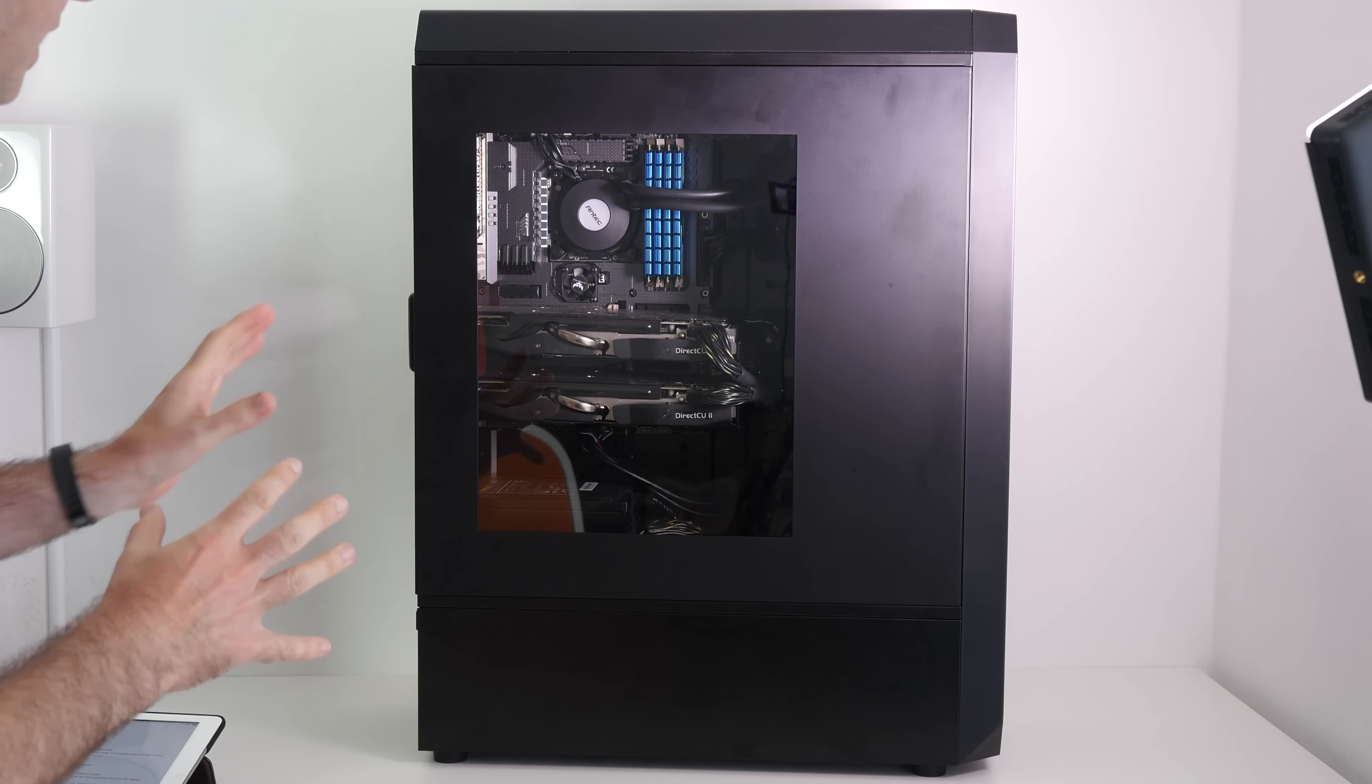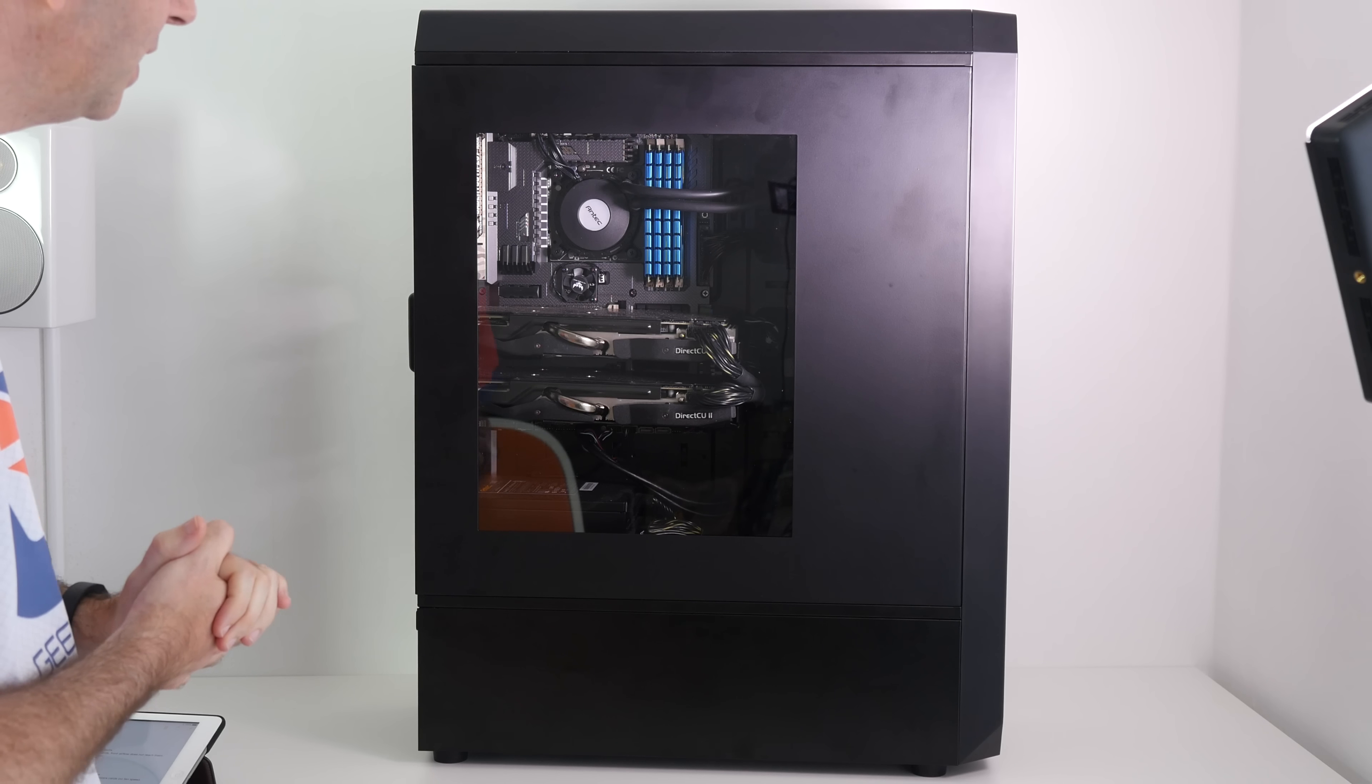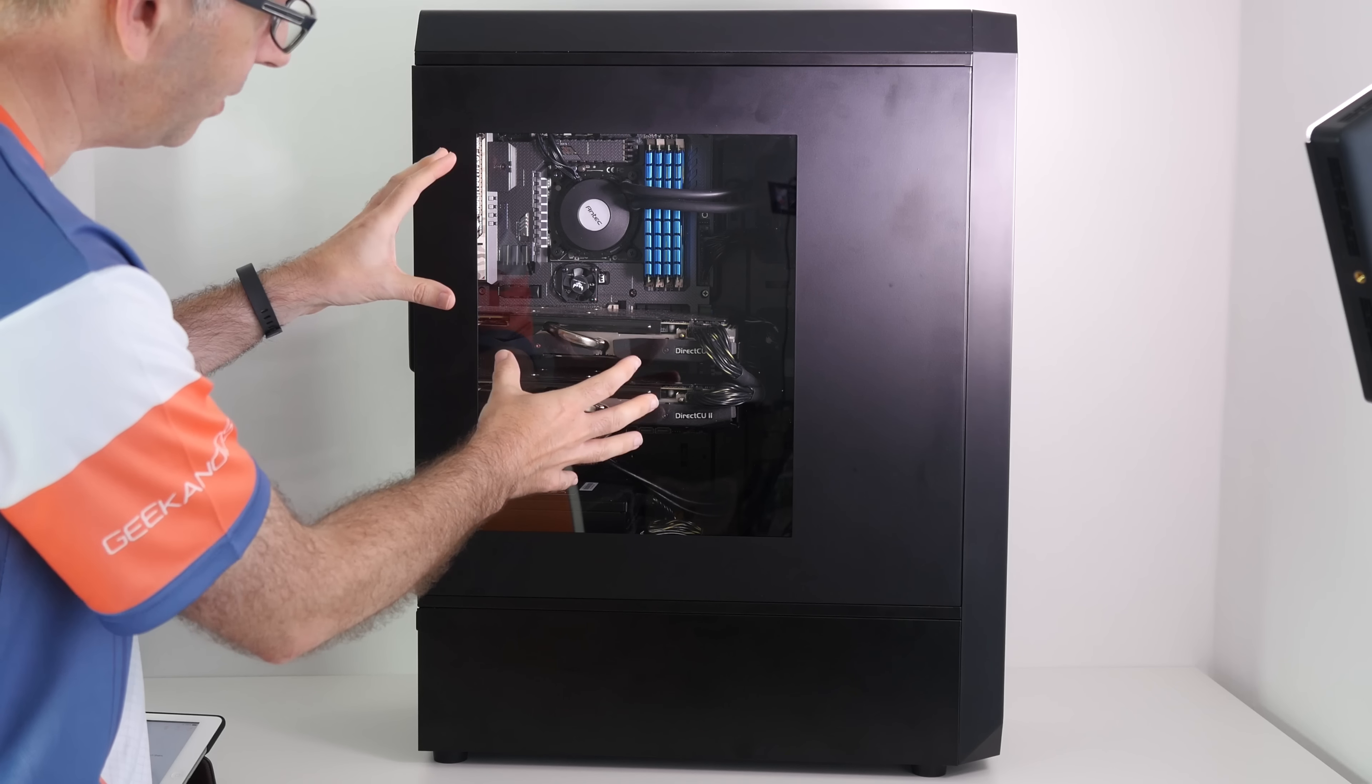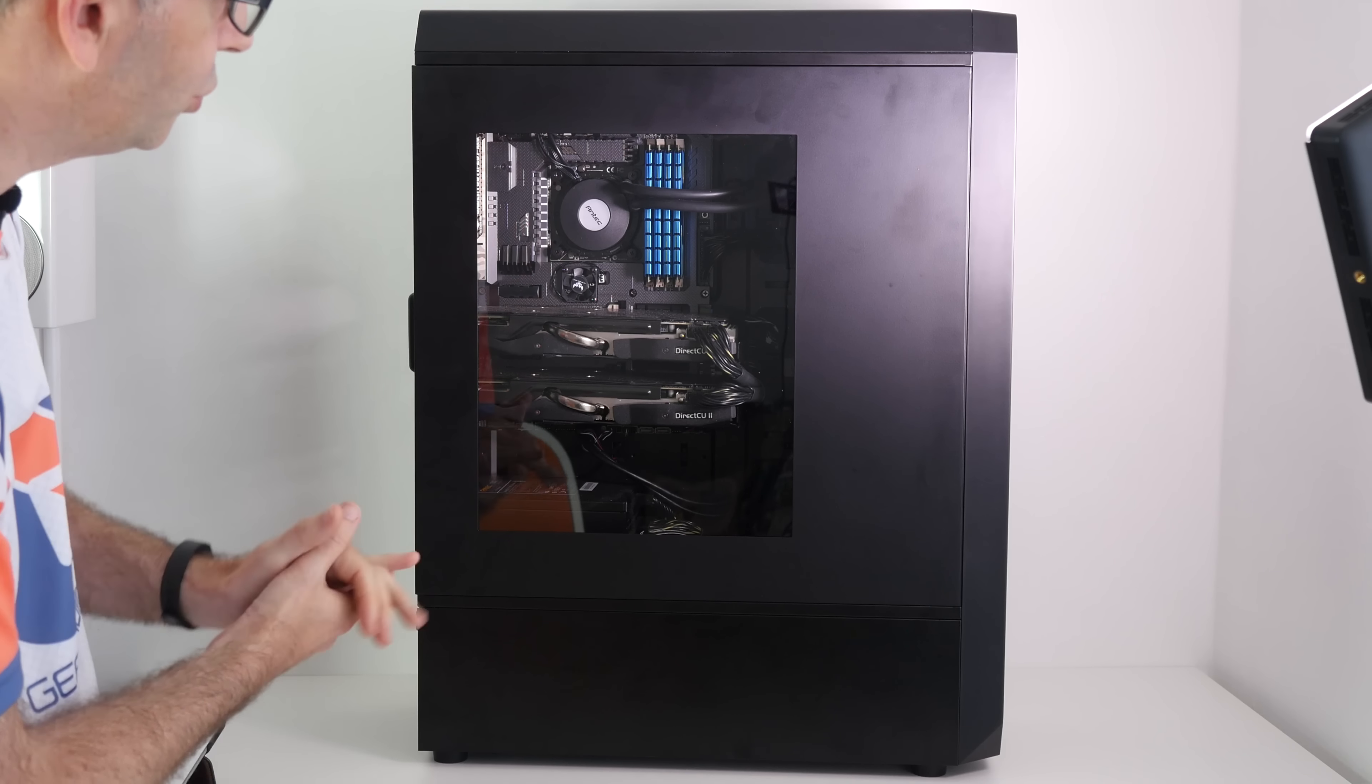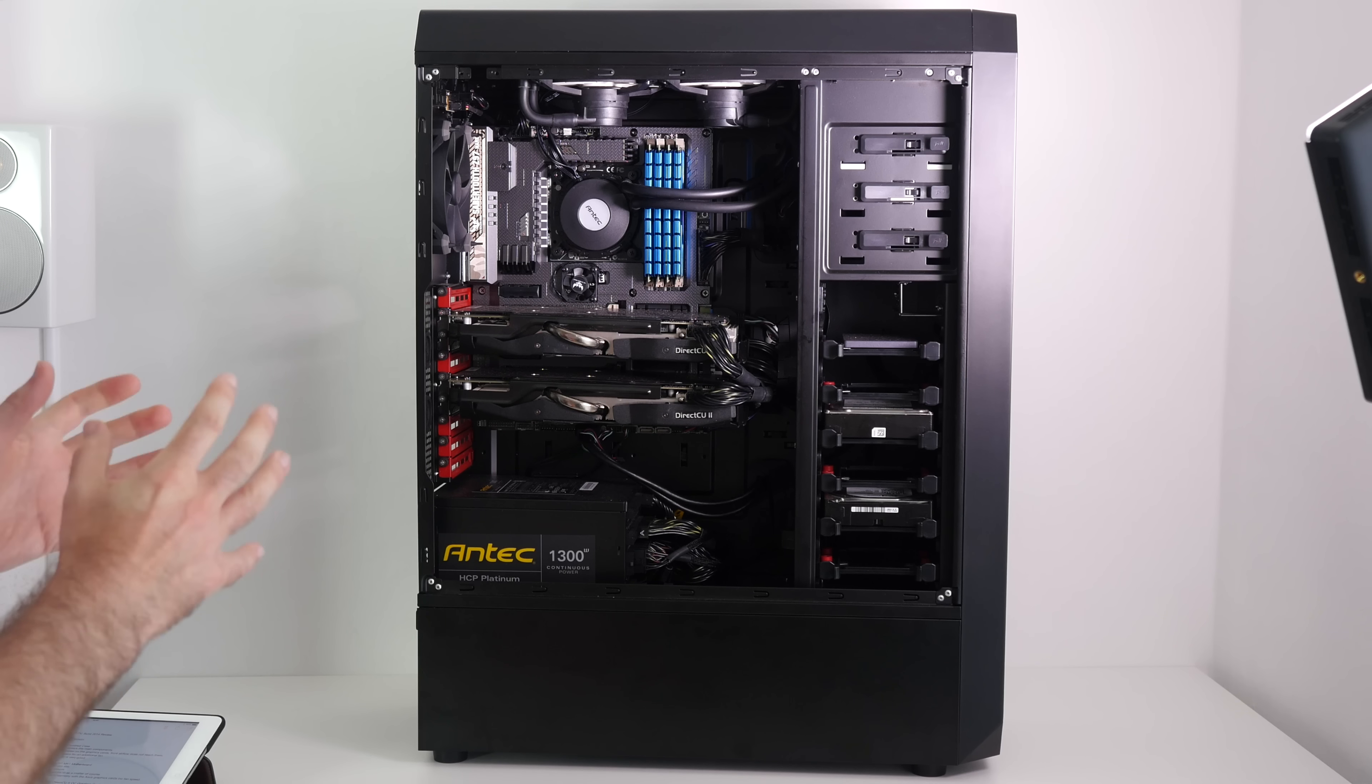Now it's looking really quite different with all of the components inside. With the side panel in place, it's really nice because it only shows the main components being the graphics cards and the main portion of the motherboard. I think it just does a really nice job of making everything look really tidy.